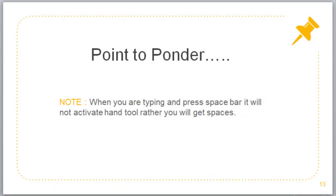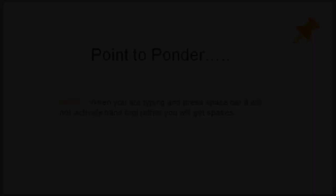There is one very important thing you need to remember. And that is when you are typing and press space bar, it will not activate hand tool. Rather you will get spaces. So what's the shortcut for that? Let's see.